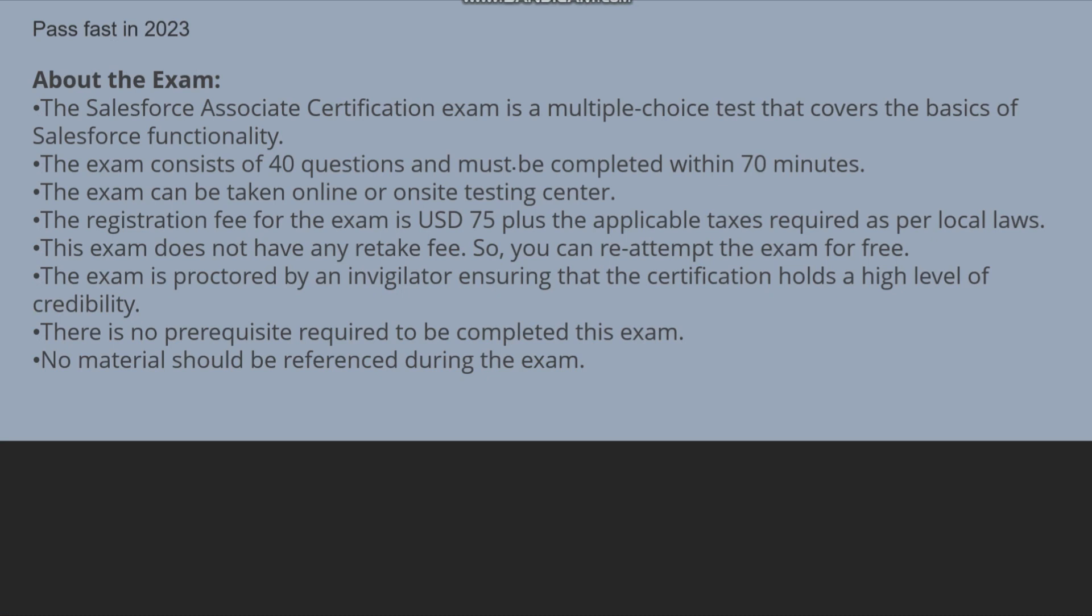At least three to four months to six months, then you will be able to give this exam. This exam consists of 40 questions and must be completed within 70 minutes.